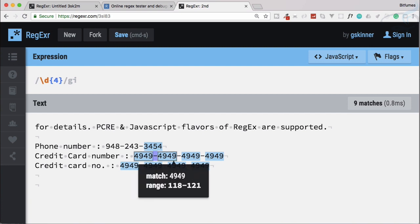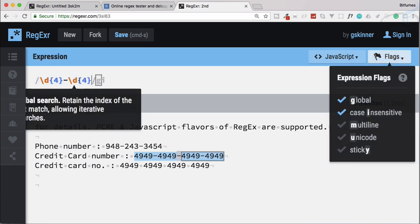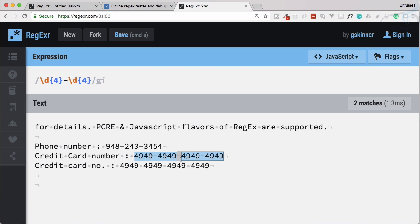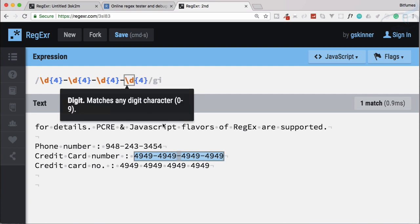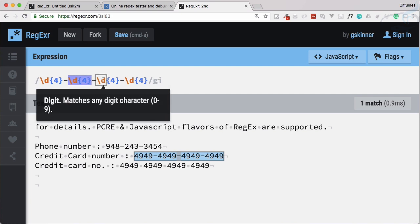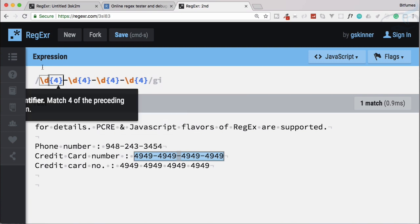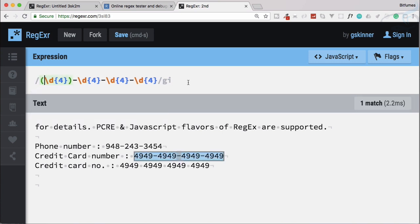We also have a hyphen between digit groups, so we add a hyphen and then repeat the same \d{4} pattern. The problem is we end up with a lot of repetition in the code. To solve this, we are going to wrap the digit pattern inside parentheses to create a group.